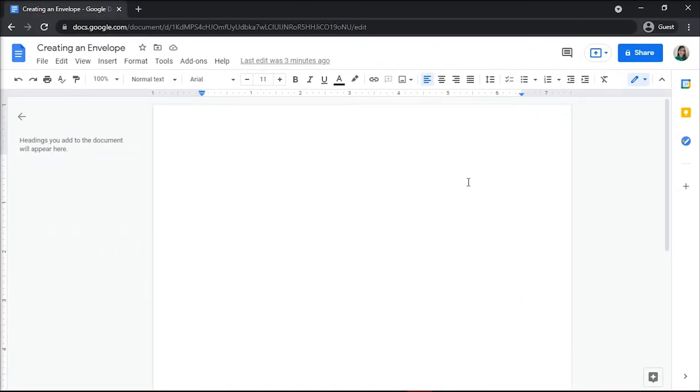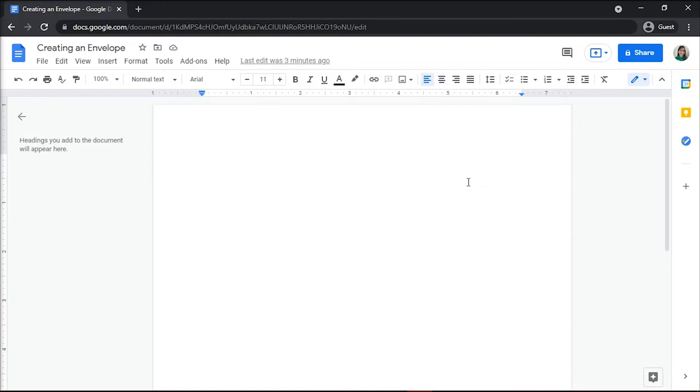Google Docs doesn't make creating envelopes an easy process. Unlike other word processors, there aren't menu buttons or envelope templates built in to instantly create a precise page for you to build upon. However, there is add-on support. You can install a Google Docs envelope add-on to access a list of page sizes that transform the document in seconds.